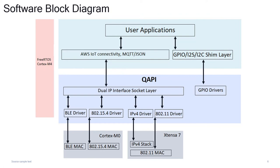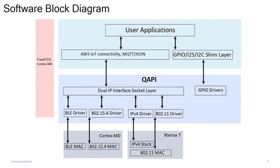Having looked at a high level for the development platform, let's take a look at the software block diagram on how developers can quickly get started with their user applications. We see here they can build their user applications using FreeRTOS and run them on Cortex-M4. They can use AWS IoT connectivity libraries and receive data with AWS IoT Core using MQTT or JSON and subscribe to different IoT topics. This also introduces the concept of a QAPI.